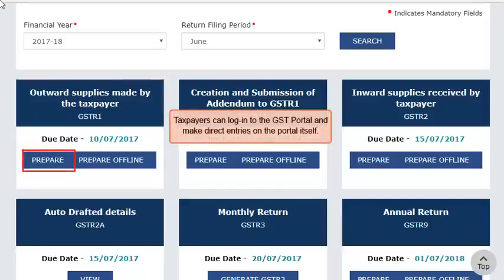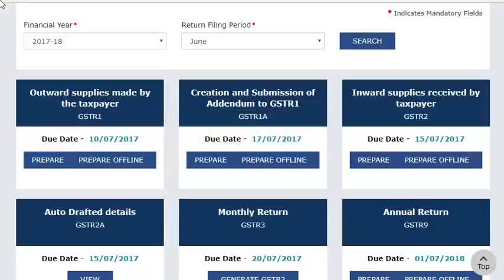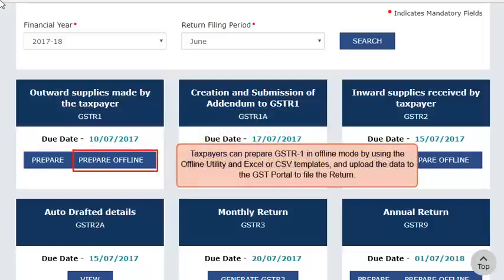One can prepare GSTR-1 in two ways. In the first method, taxpayers can login to the GST portal and make direct entries on the portal itself. In the other method, taxpayers can prepare GSTR-1 in offline mode by using the offline utility and Excel or CSV templates, and upload the data to the GST portal to file the return.